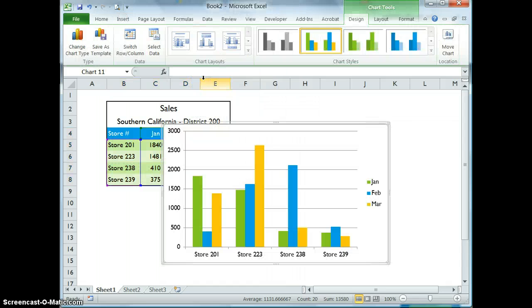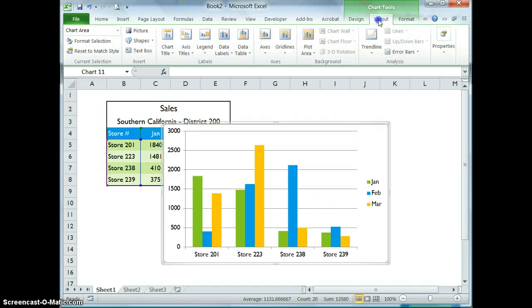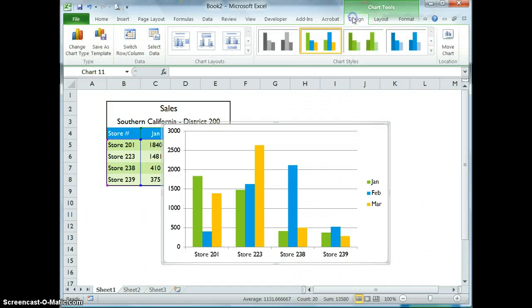That's it. Excel creates the chart for you. You can then, of course, adjust the way that your chart appears by using the chart tools here in Design, Layout, and Format.